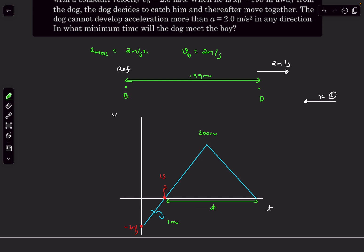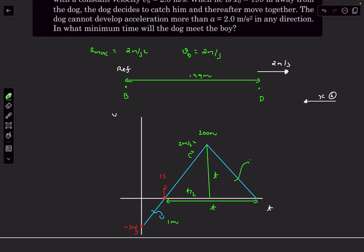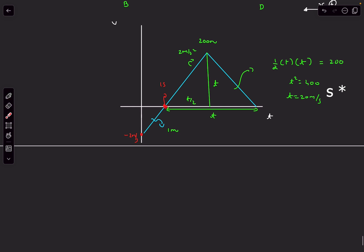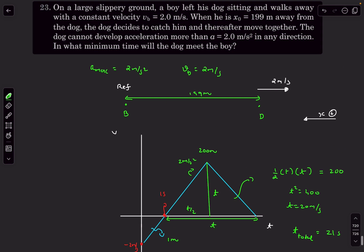Let the base of the large symmetric triangle be t seconds. By symmetry, the peak occurs at t/2, and with slope 2 m/s² the height is (t/2)×2 = t. So the area of the large triangle = ½×t×t = t²/2, and this equals 200, giving t²=400, so t=20 seconds. Adding the initial 1 second before the dog first comes to rest, the total time for the dog to reach the boy is 20+1 = 21 seconds.